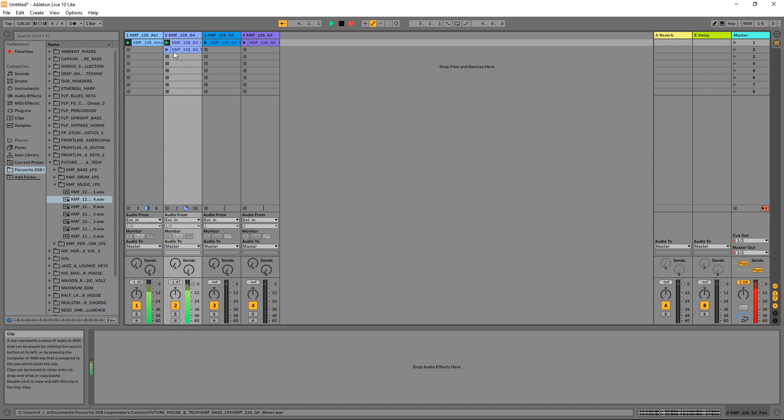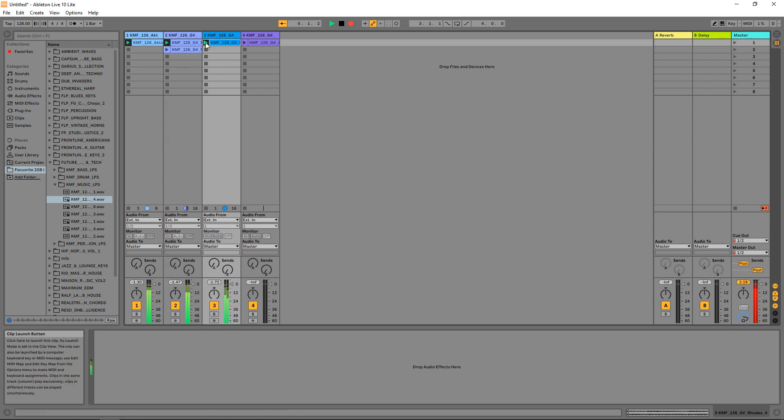Here's what I'm going to cover in this Ableton Live tutorial. First I'll quickly go over some of the differences between Ableton Live Lite and Ableton Live 10 standard, then I'm going to show you how to set up your audio interface and your MIDI controller, and after that we'll do some audio recording and some MIDI recording using virtual instruments.